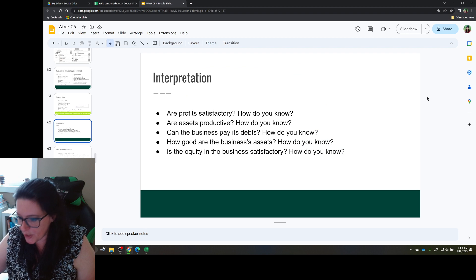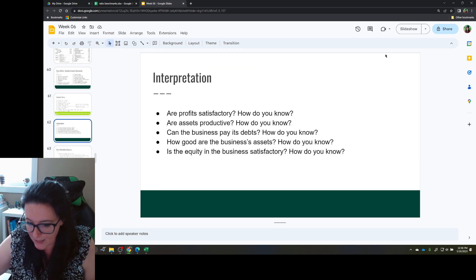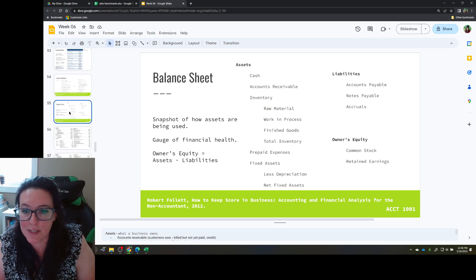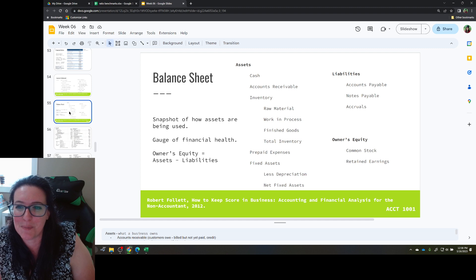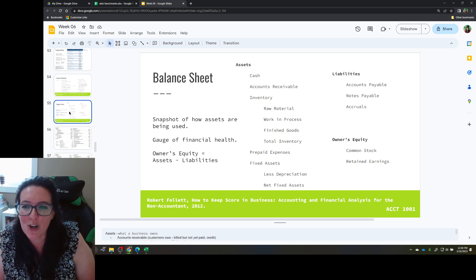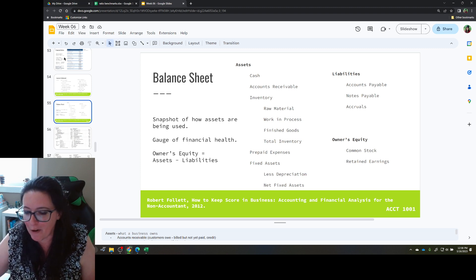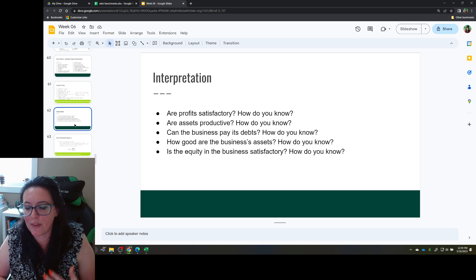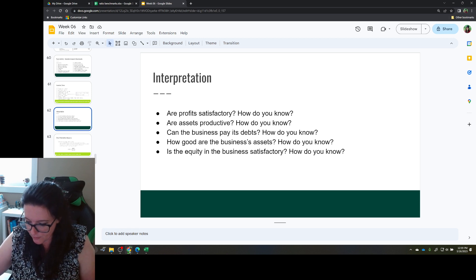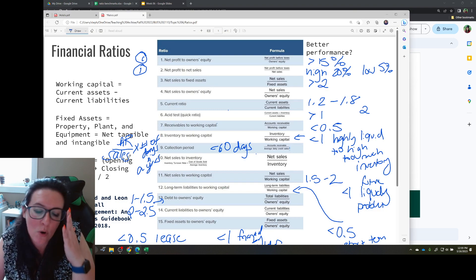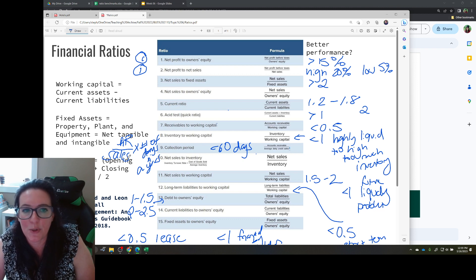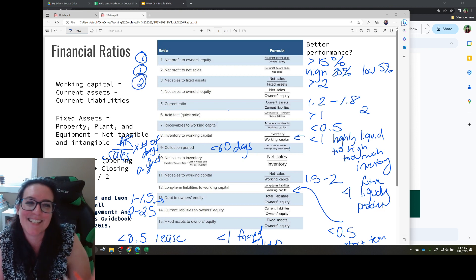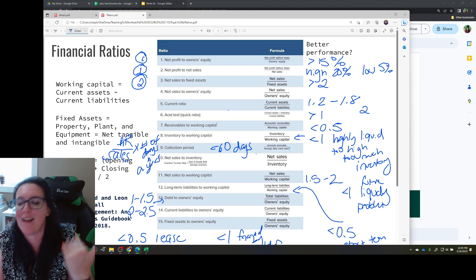The second question is: are assets productive? Assets include cash, accounts receivable (money owed to us), inventory, and fixed assets — property, plant, and equipment. Looking at which ratios tell us how effective we are at using our assets: net sales to fixed assets tells us exactly how effective we are at using our equipment to generate sales, and we're looking for that ratio to be above two.